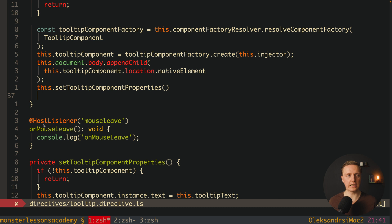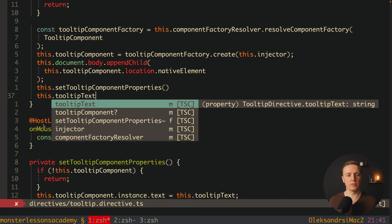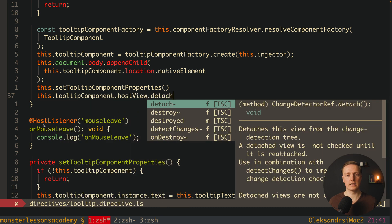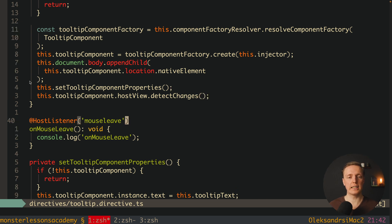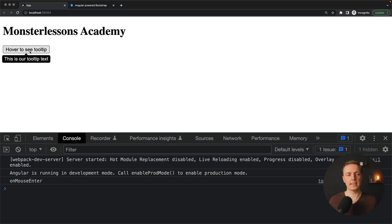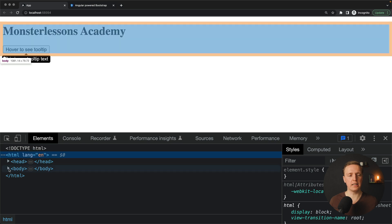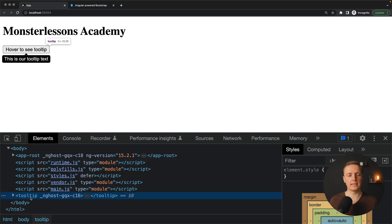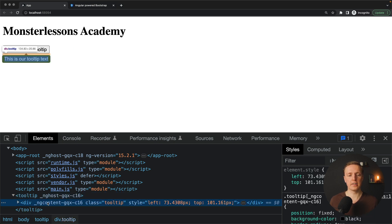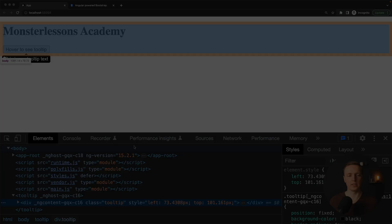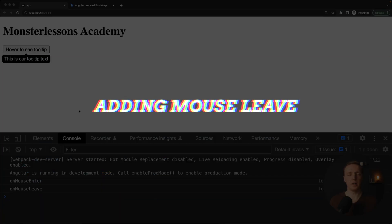After setting properties we call this.tooltipComponent.hostView.detectChanges. Let's test this out. As you can see the tooltip appeared on the bottom of our element and it is attached to the body. If I mouse out the element is not removed yet — we didn't implement that logic — but inside the body at the bottom you can see the tooltip with the left and top position. Now we just need to implement the mouse leave event.